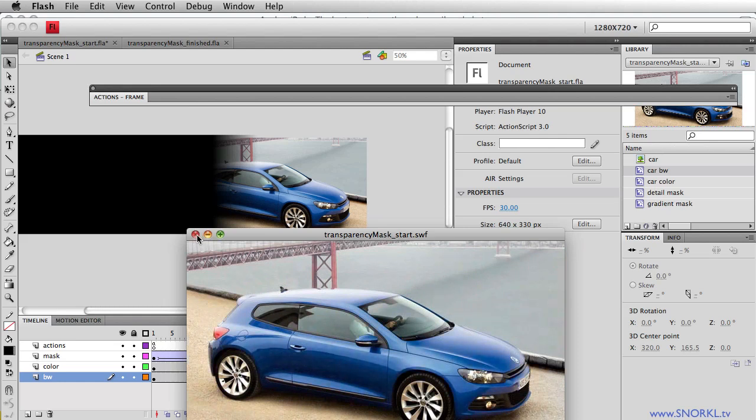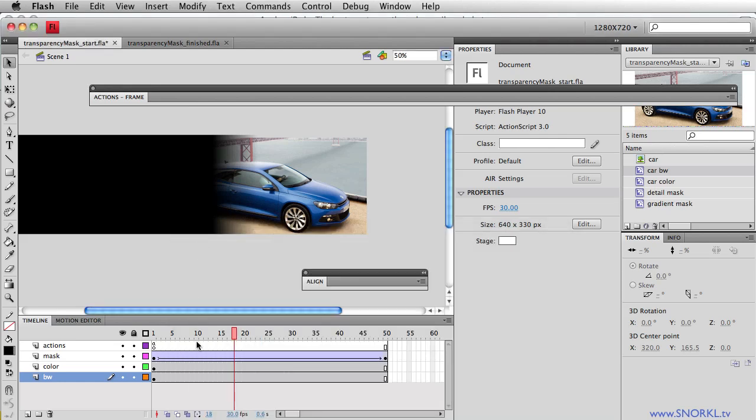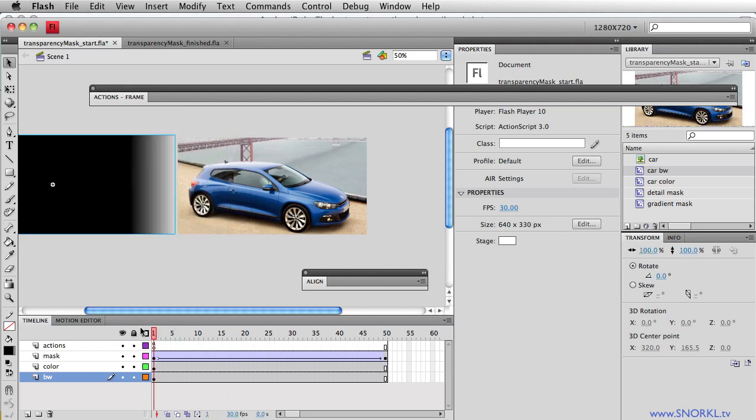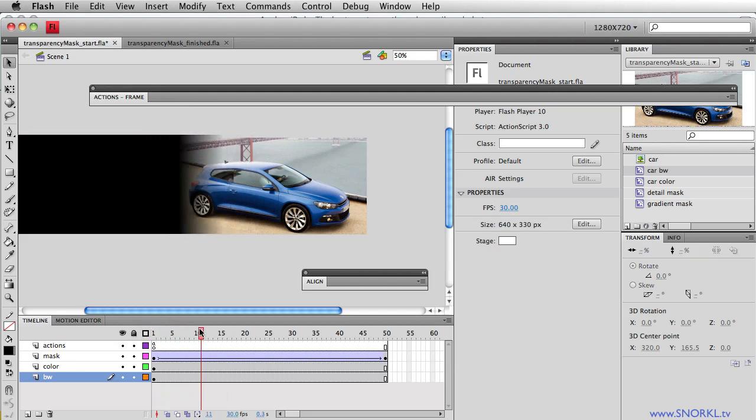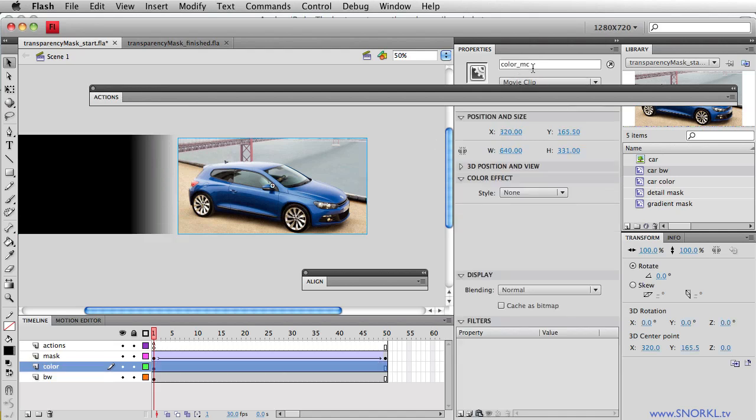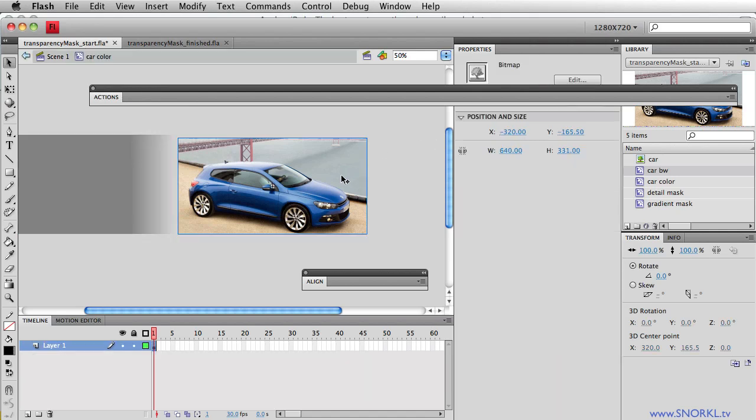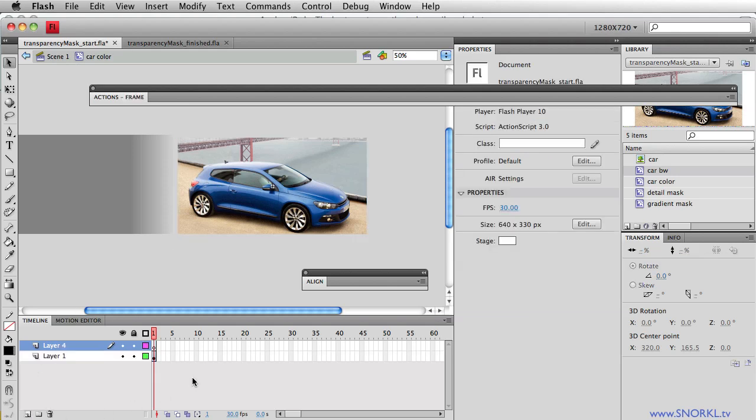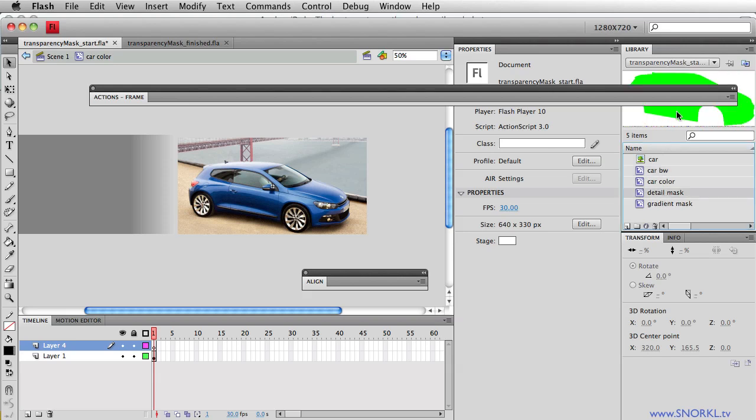So let's close this SWF out. And what I'm going to do is this. When this gradient moves across the stage, I don't want it to affect the bridge or the sand here that we have on the ground. I only want it to affect the body of the car. So I'm going to go into the color movie clip, double-click on it, and here's the bitmap of the color image. I'm going to add another layer and I'm going to go to my library and I have this symbol here called Detail Mask.